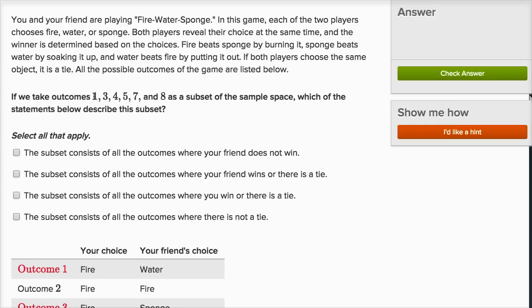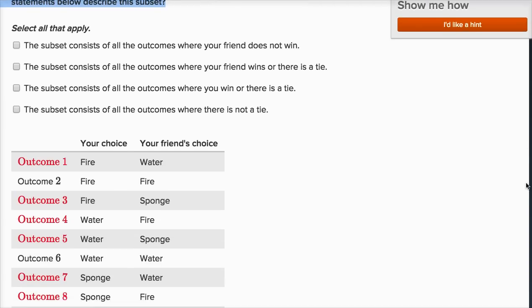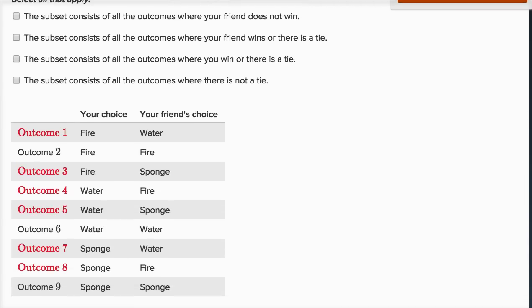All the possible outcomes of the game are listed below. It makes sense that there are nine possible outcomes, because for each of my three choices, my friend can make three choices — three times three is nine. They've highlighted the red outcomes: outcome one, three, four, five, seven, and eight. Which of the statements below describe this subset?